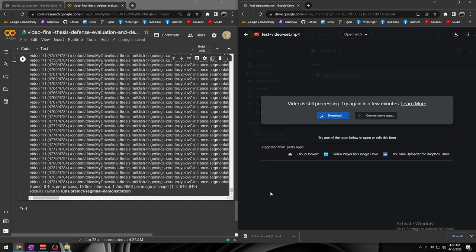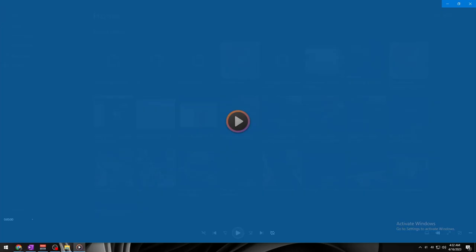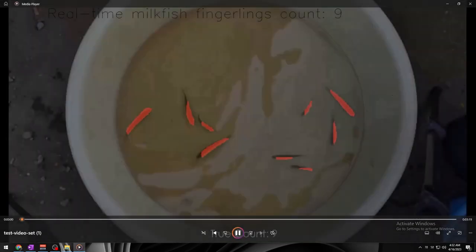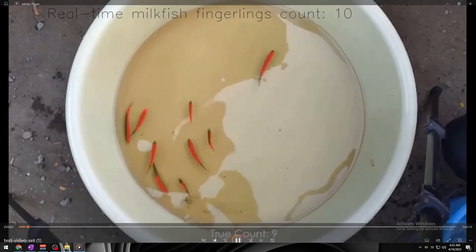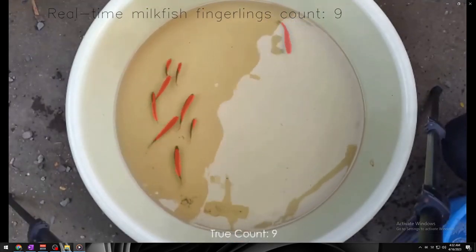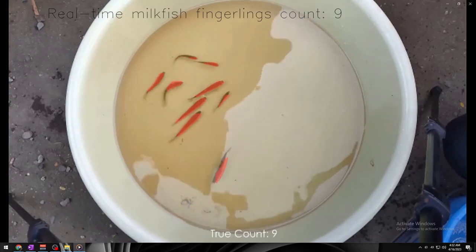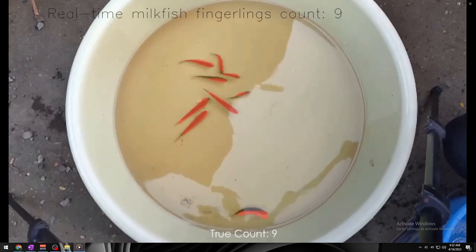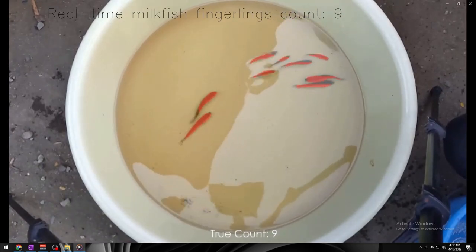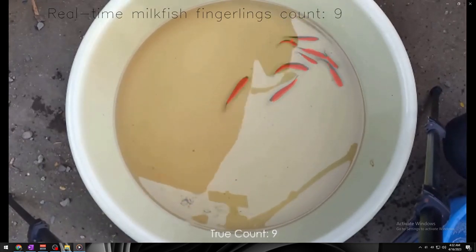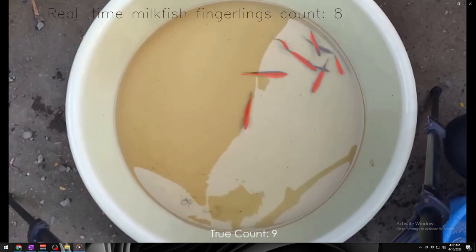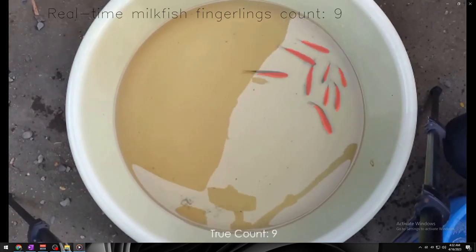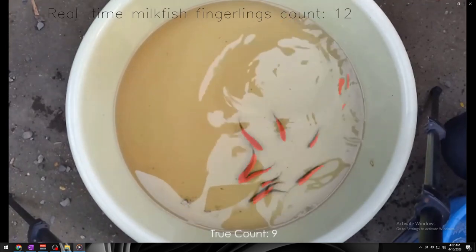Now, without further ado, let's take a look at the final video output of our research. Let's start with the first count of 9 fingerlings. As you can see, the model was able to detect and count all 9 fingerlings, with high average count accuracy but with some absolute error — an off-by-one error due to the overlapping of the milkfish fingerlings.